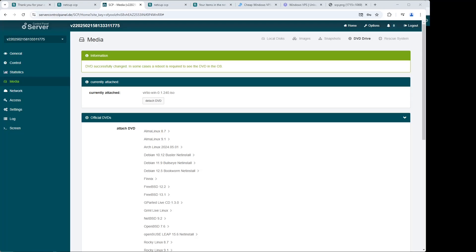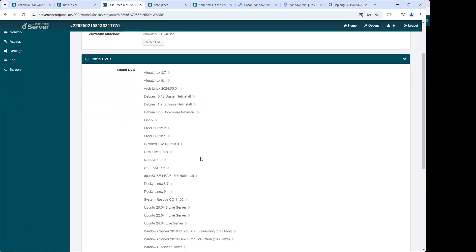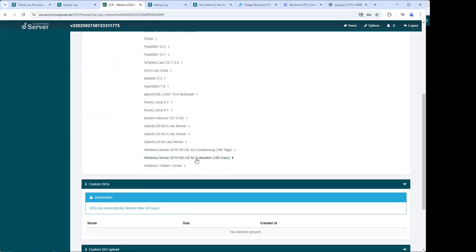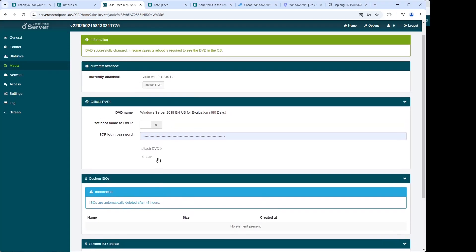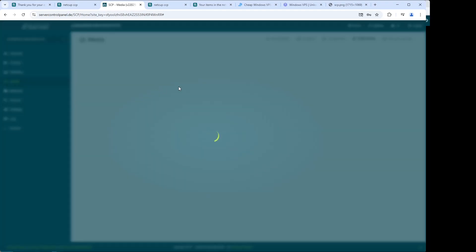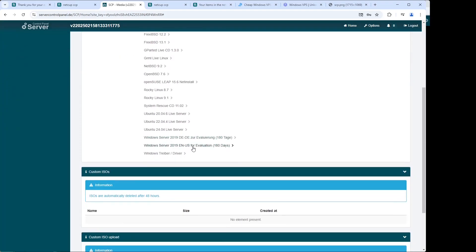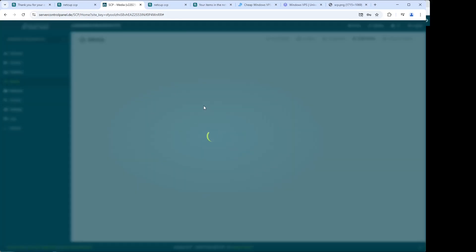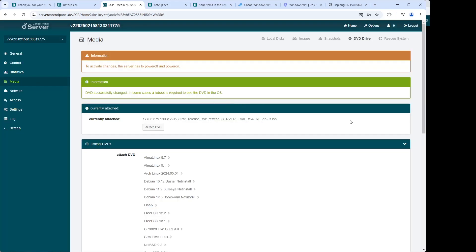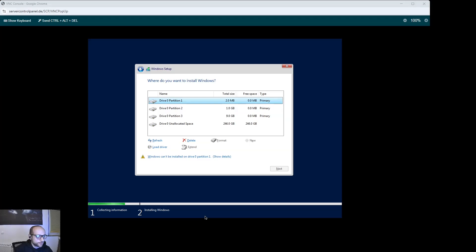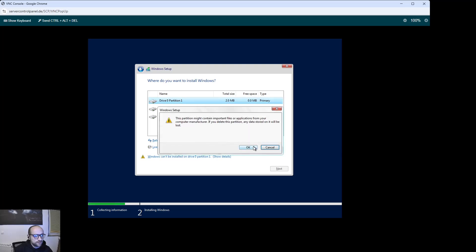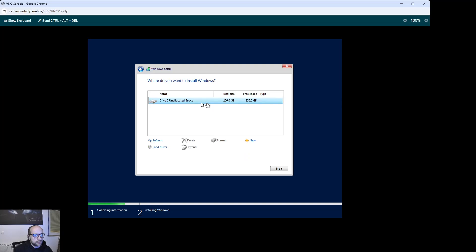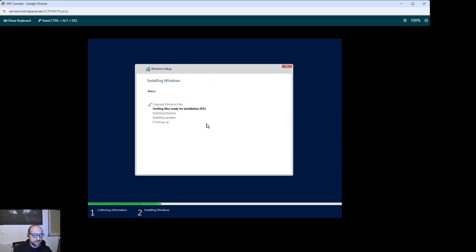After this, we go back to the server control panel and reattach the installation media so we can proceed with the installation now that the drivers are loaded. We once again select Windows Server. We have to detach the driver DVD first, then select Windows Server again and attach it. Back on the server, we delete everything that is here — we don't need any of it. We click on the unallocated space, click 'Next', and the Windows installation starts. We now have to wait a bit for it to finish.